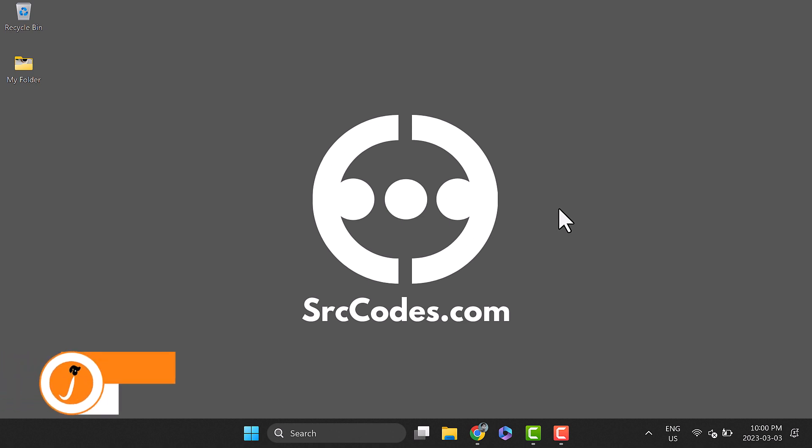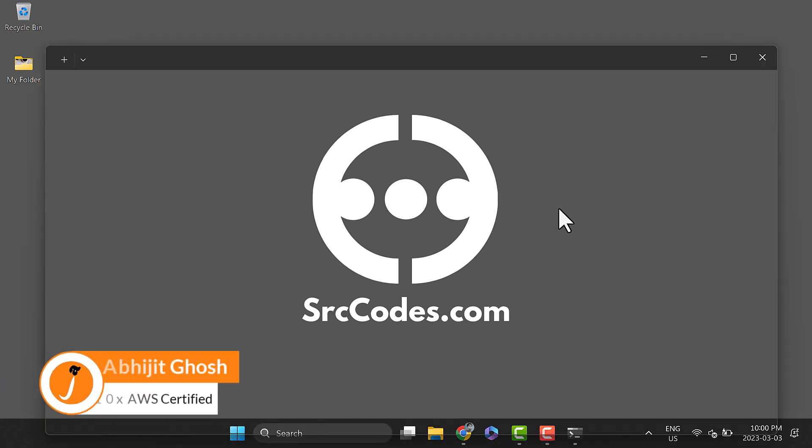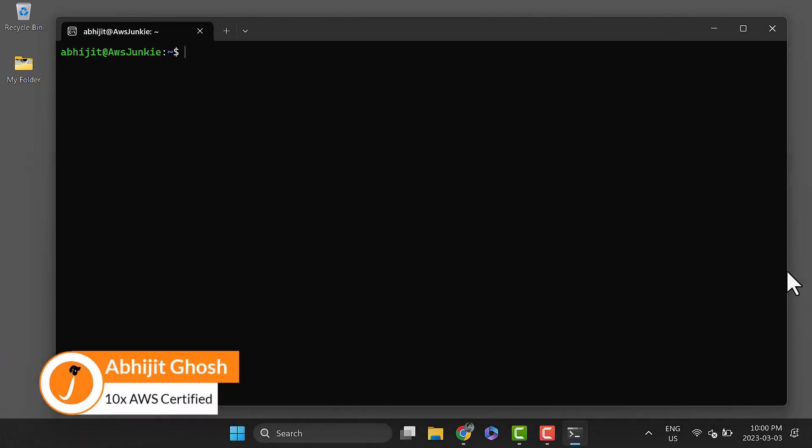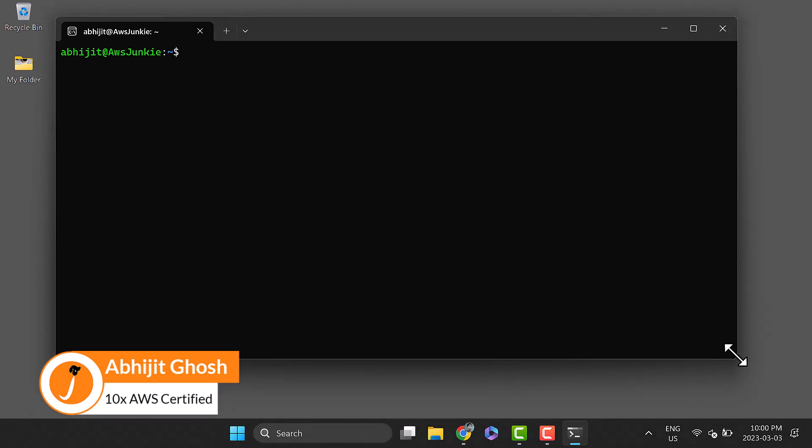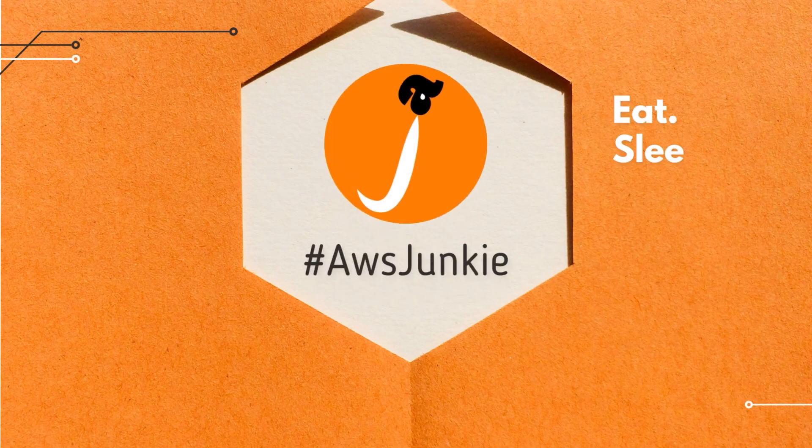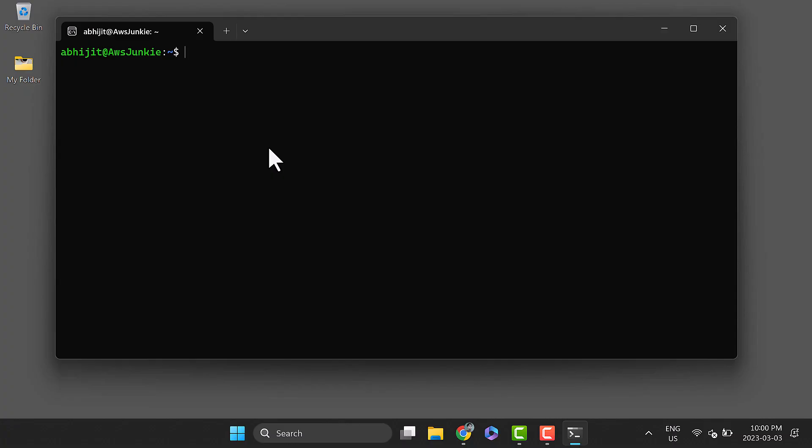In this short video, we'll see how to install AWS SAM CLI on Ubuntu running on Windows Subsystem for Linux (WSL). AWS Command Line Interface or AWS CLI version 2 is recommended for SAM CLI. Let's check the version of AWS CLI.